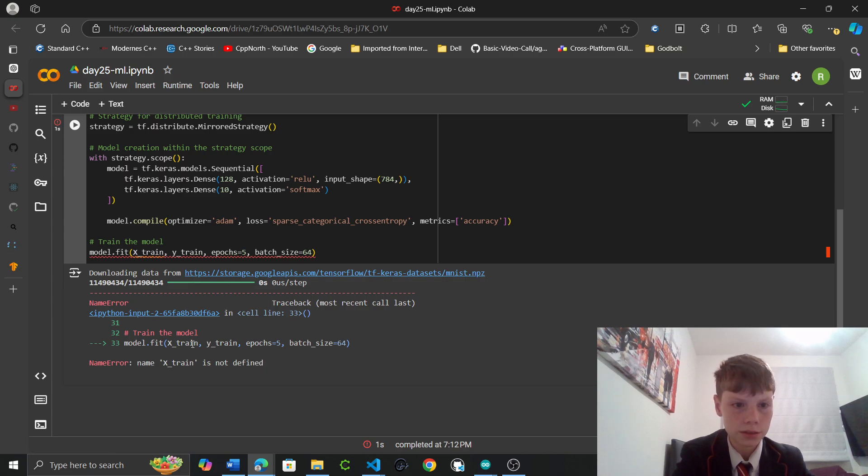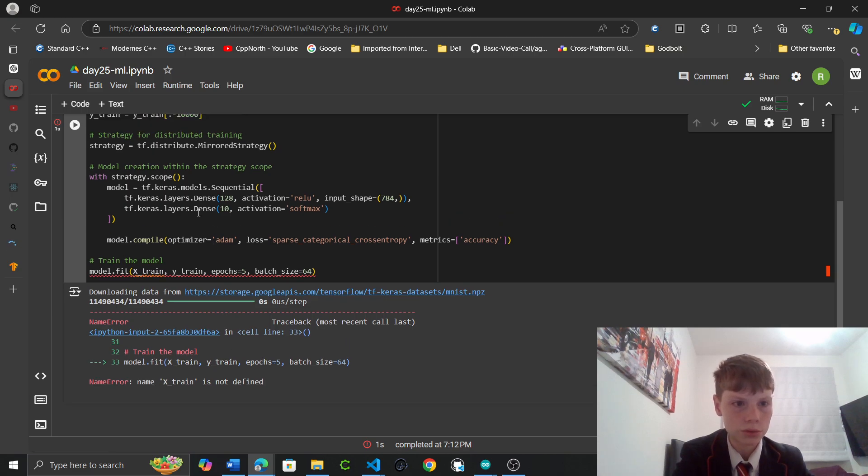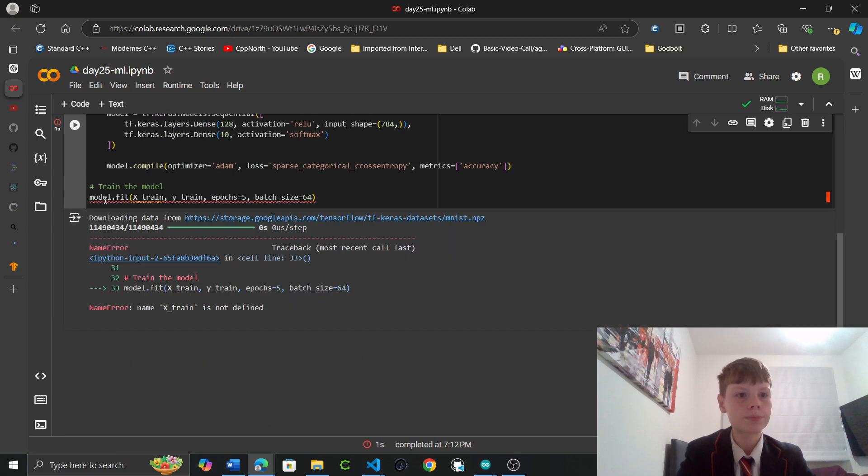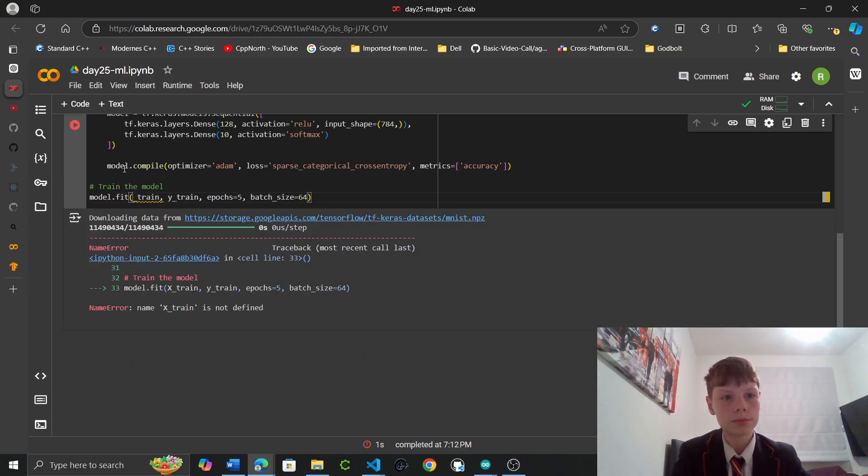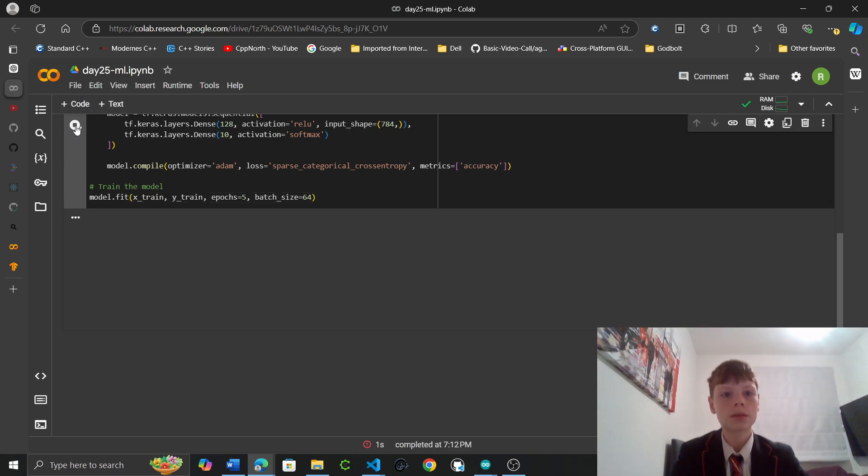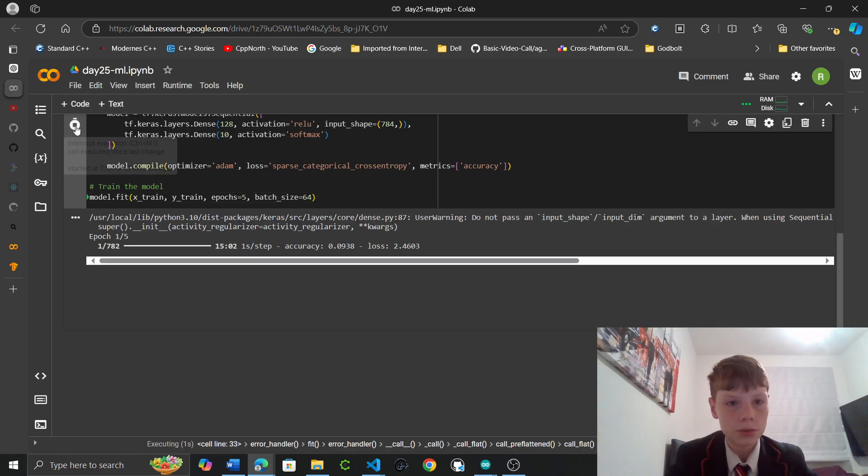Model.fit. Xtrain is not defined. Let's see what this will run about. Oh. It's xtrain and ytrain. Here we go.